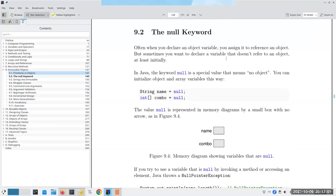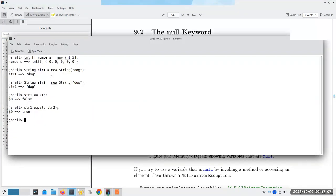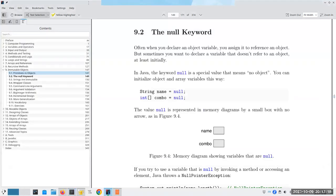When you declare an object, we've been assigning it a reference to some value. It turns out that with strings, arrays, and other objects, you can declare a variable that doesn't refer to any object at all - at least initially. That's with the null value.